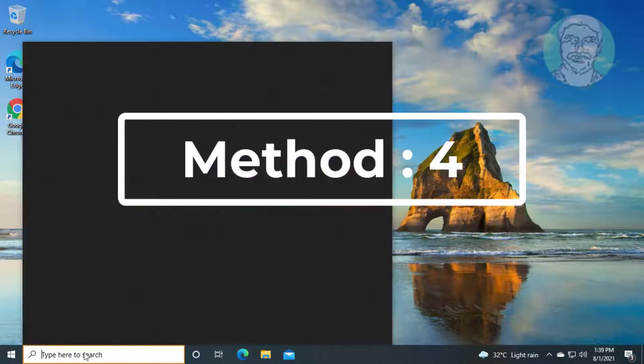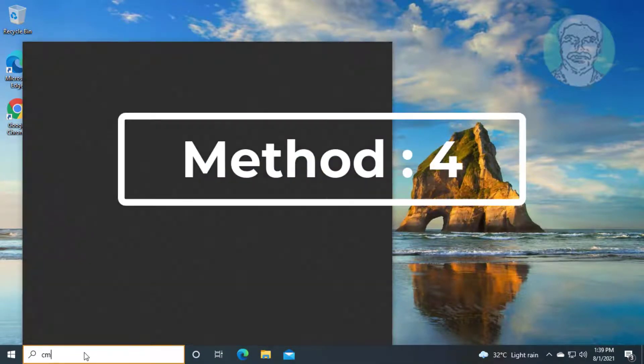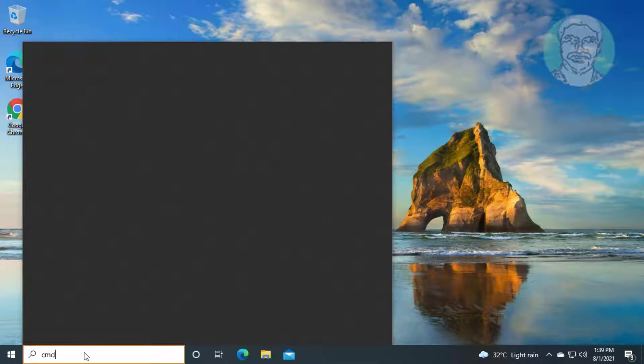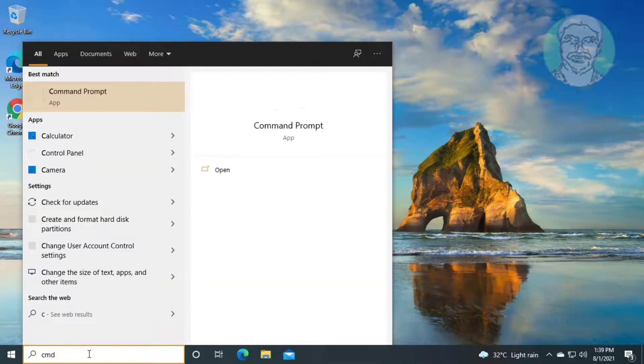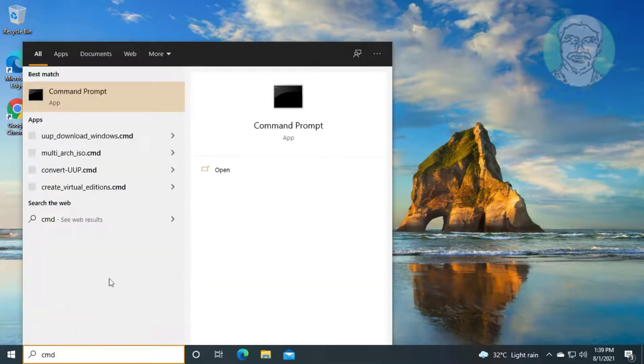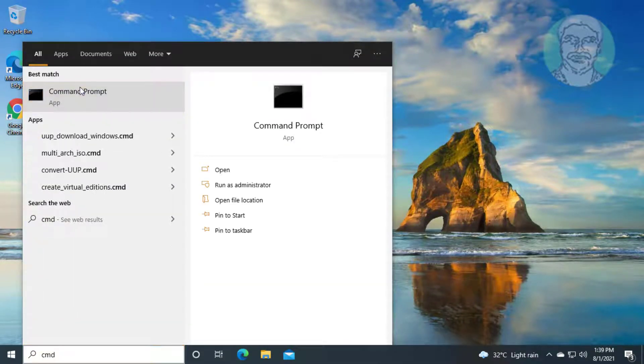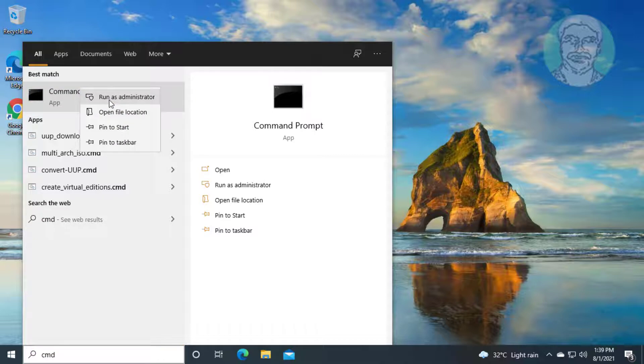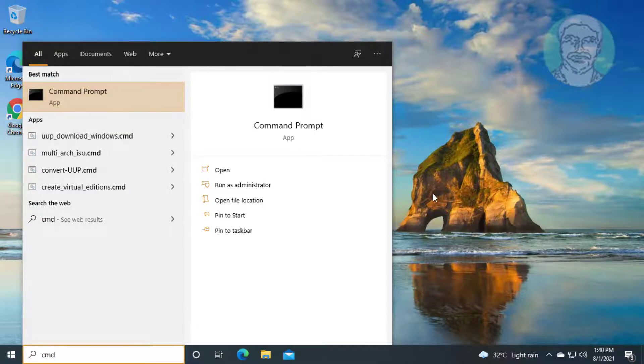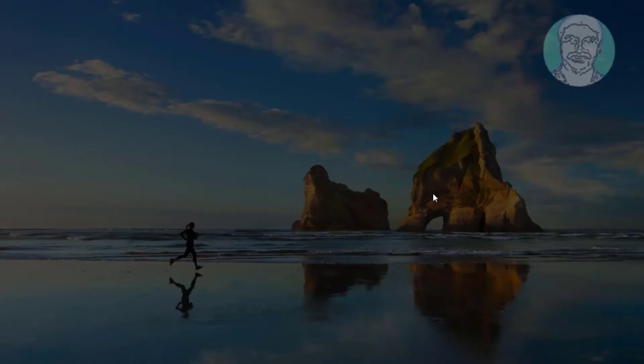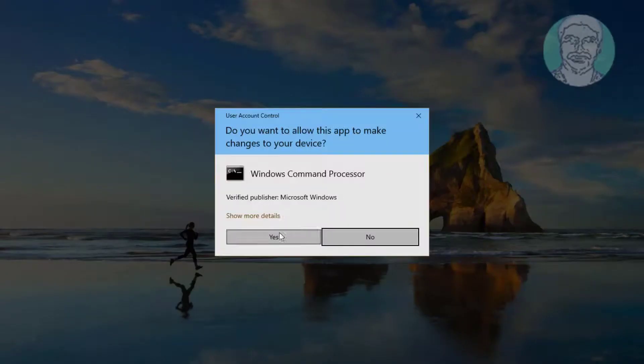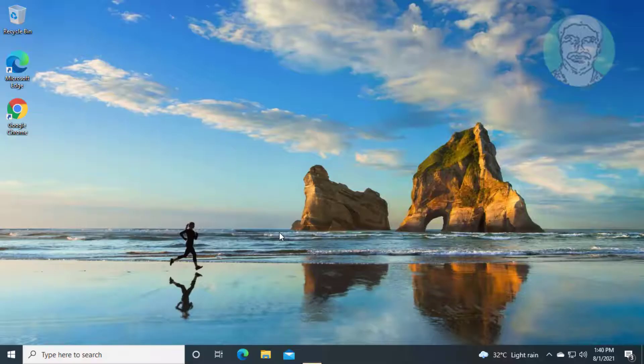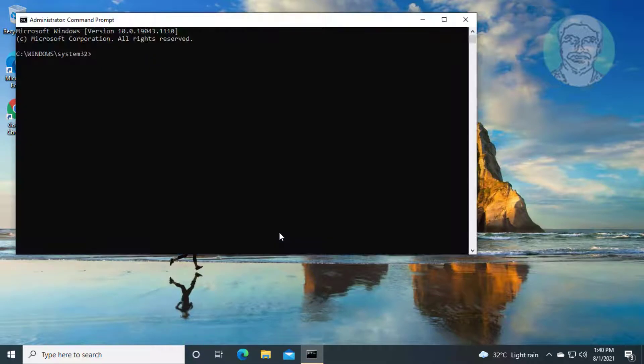Fourth method is type cmd in windows search bar. Type sfc space slash scannow.